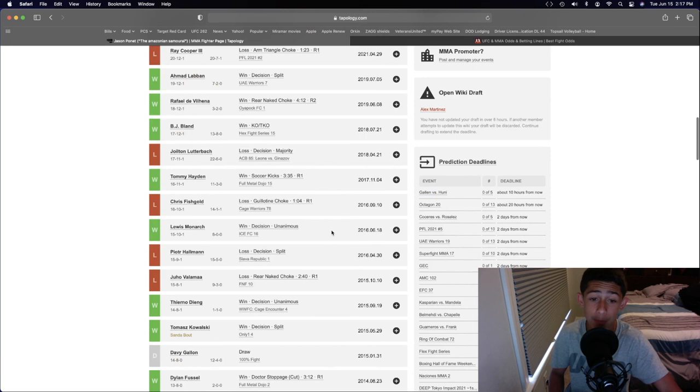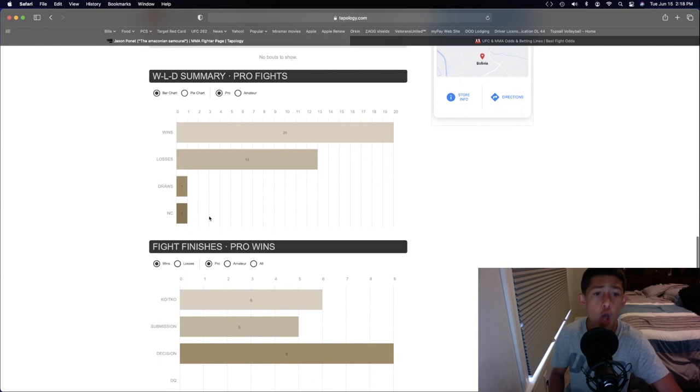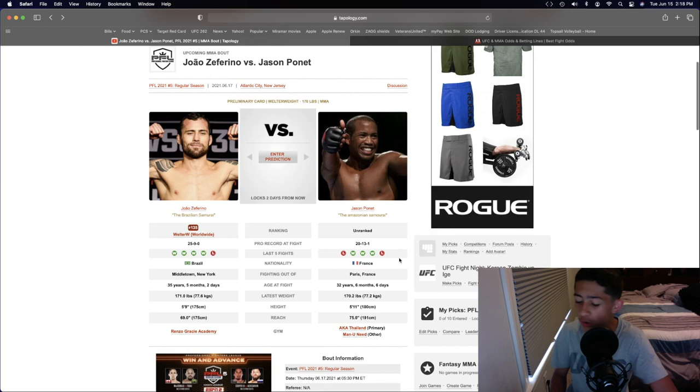Rear art guillotine submission loss right there. Lots of submission losses on his record so far right there. 11 losses by submission. So, he does not want anything to do with the grappling and wrestling, especially with Joao Zafirino right here, who has very, very good submission and grappling skills.